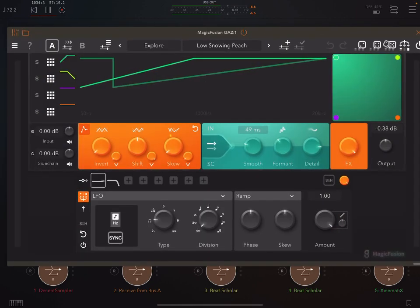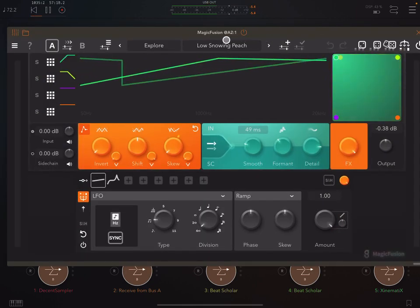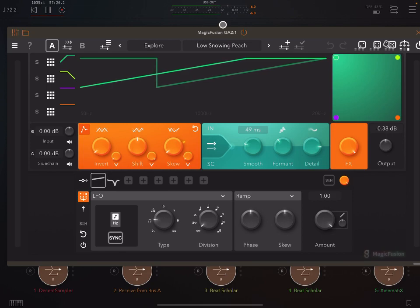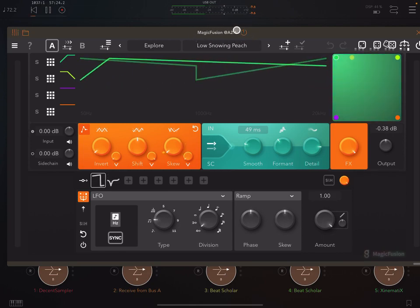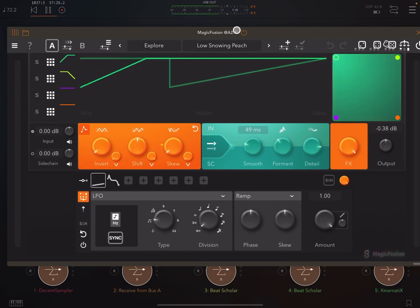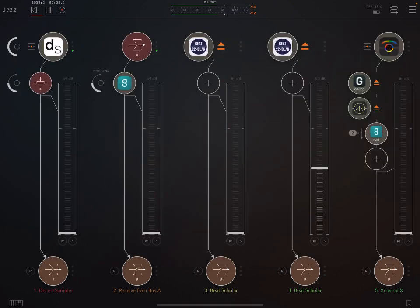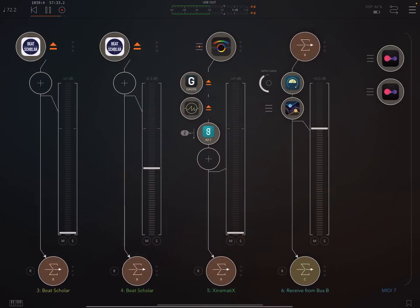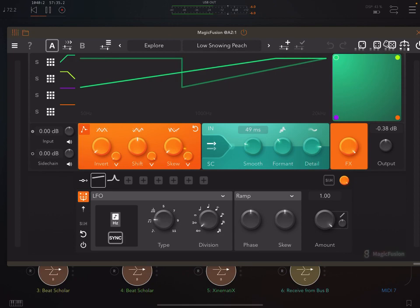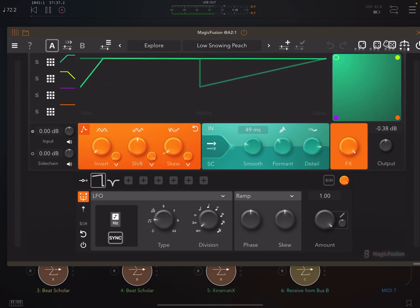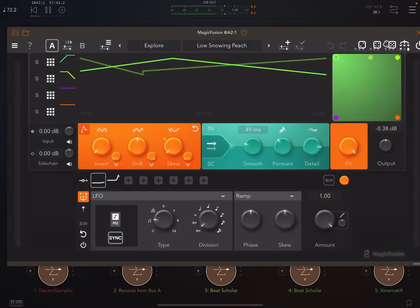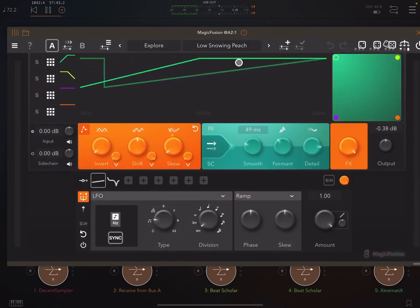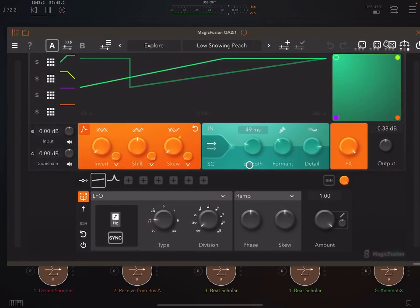Okay, so first of all, what are we going to go through in this video? First, I'll just talk a little bit about what Magic Fusion is and what it does. We'll listen to a few examples. We'll look at how to set it up, because it's very important that you know how to set this up — otherwise it's not going to do anything interesting. And then we'll come back and look a bit more closely at some of the controls.